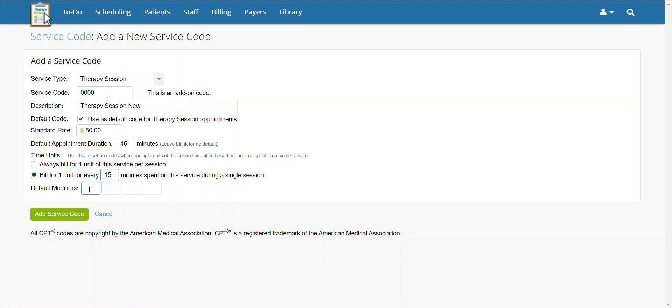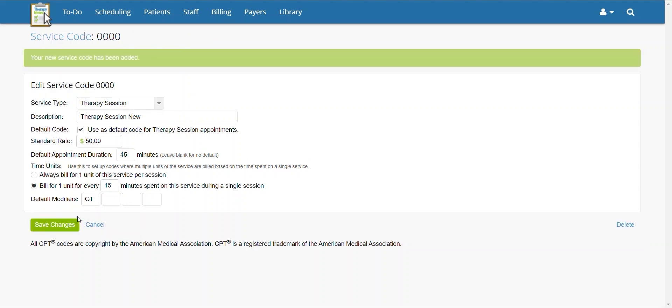If this code requires any default modifiers, you can enter them here. Once completed, you can save this code and add it to your list by clicking add service code.